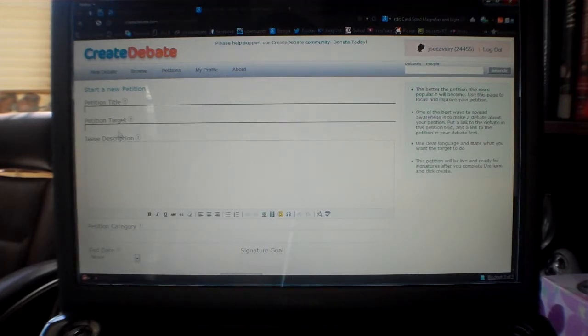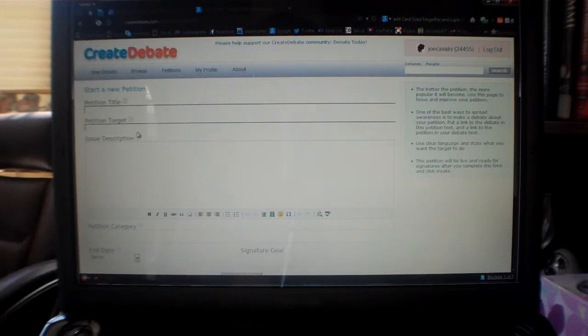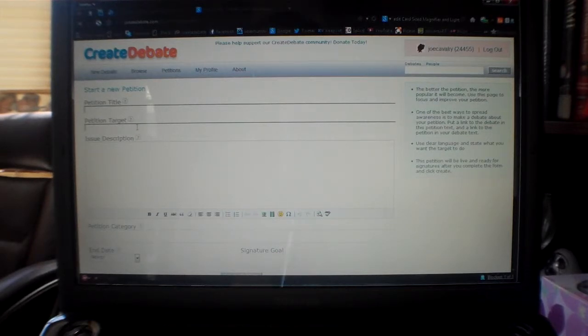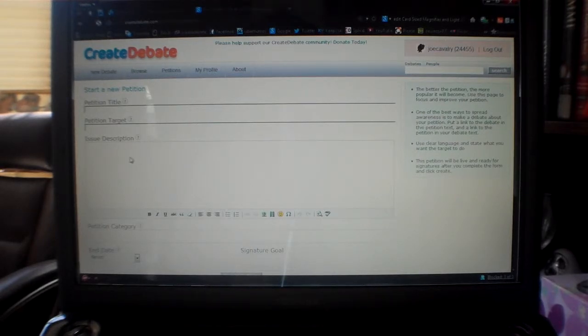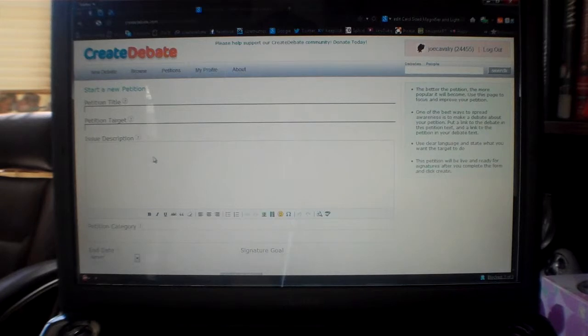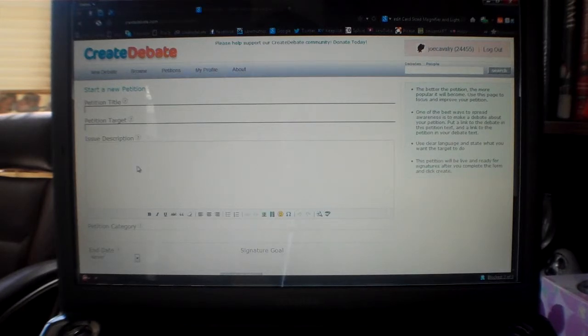petition target. The petition target is the entity you're going to send the petition to. You also have a place where you can put in your description of why you're doing this petition, what the